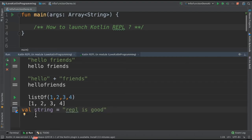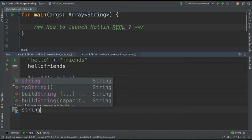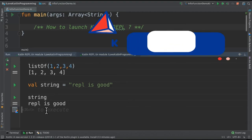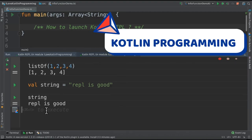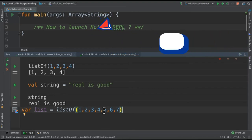For example, val string and then command enter, and then we can say string command enter, and see here I'm able to print this variable in the console. Next I'm going to create a variable and assign a list of numbers and then access one of the numbers from the list.